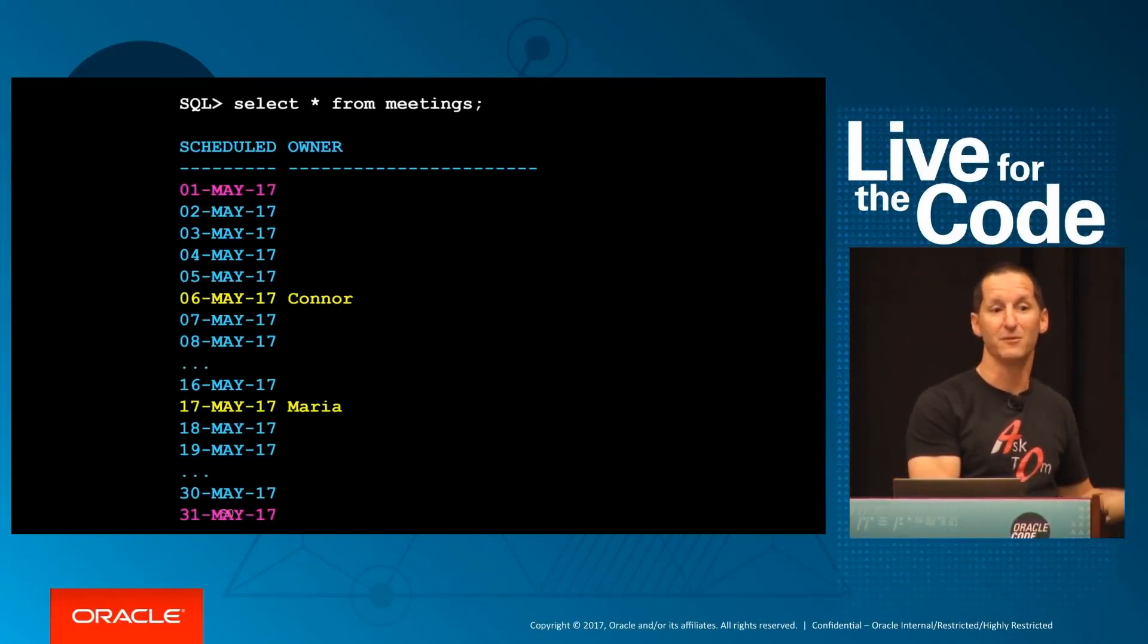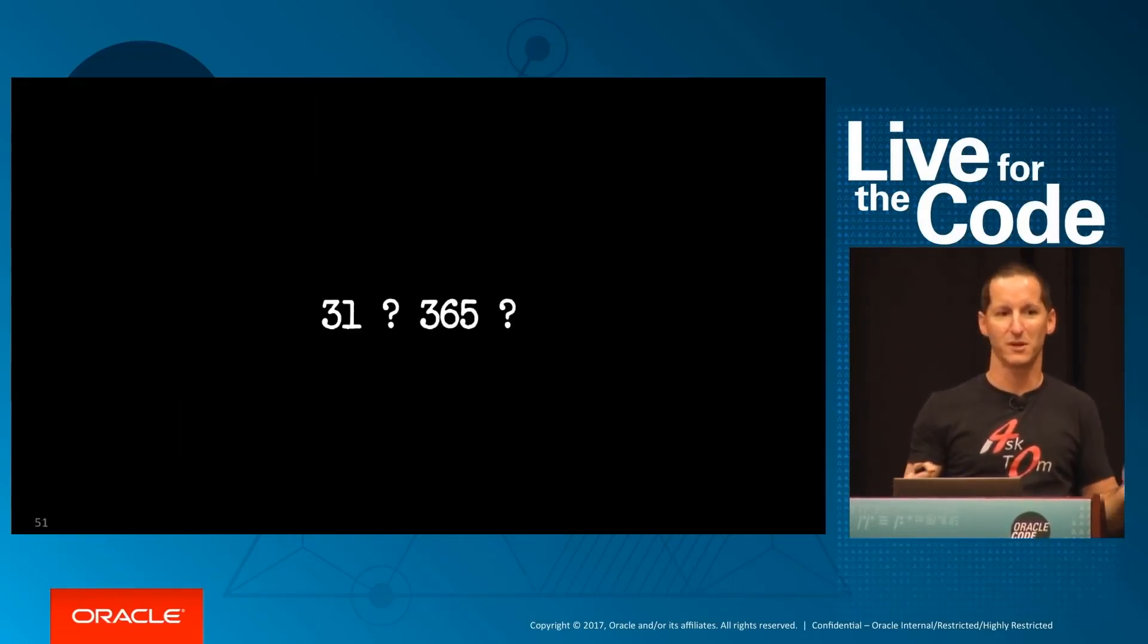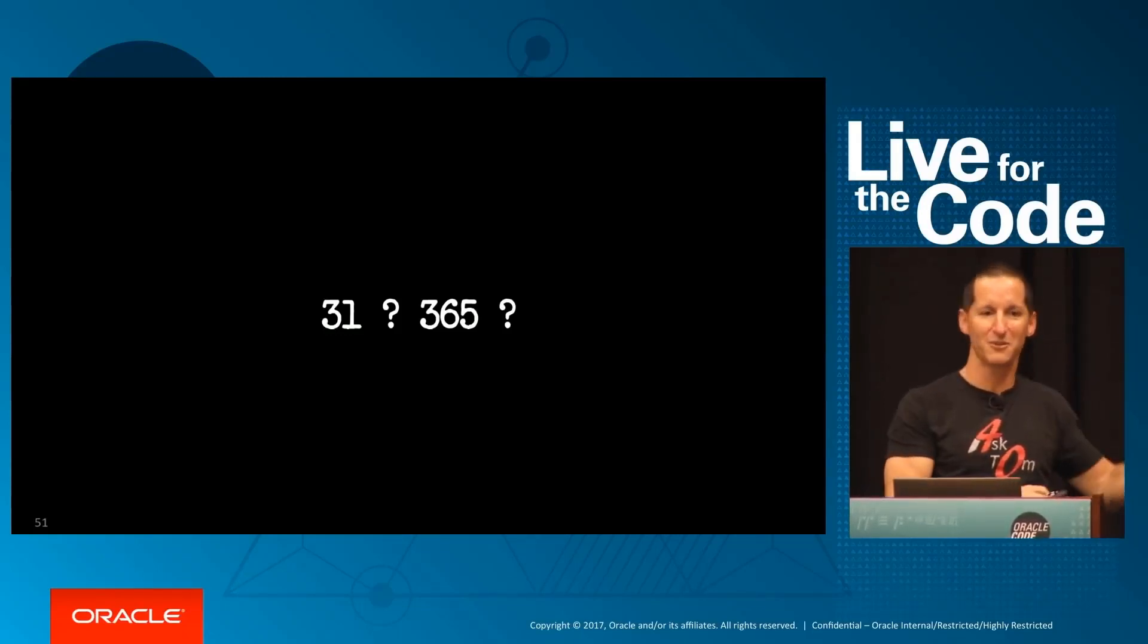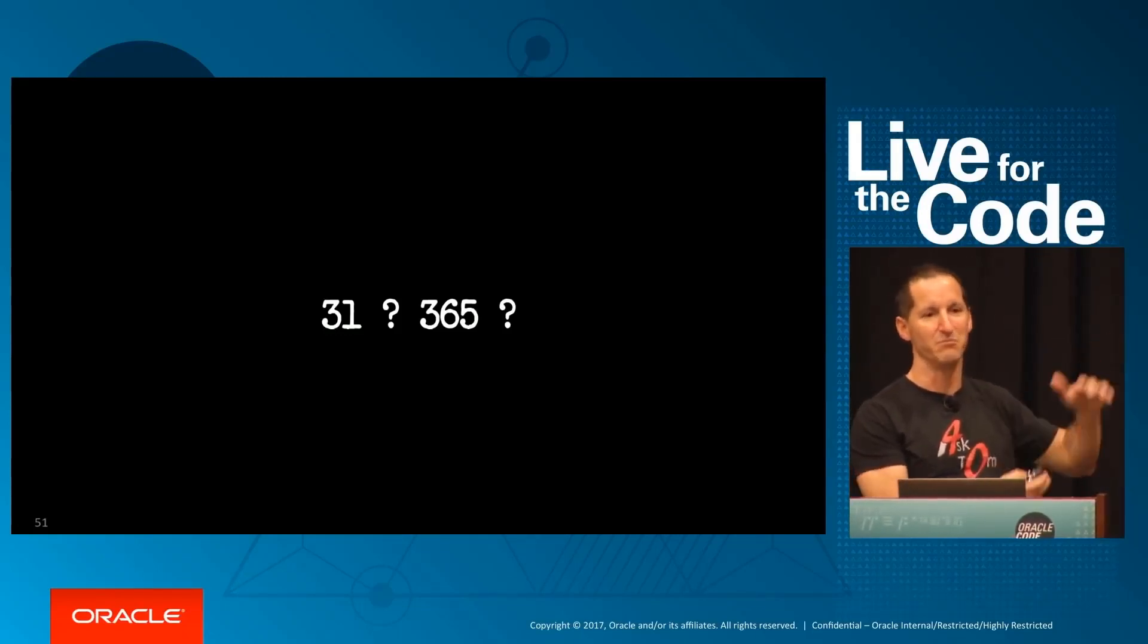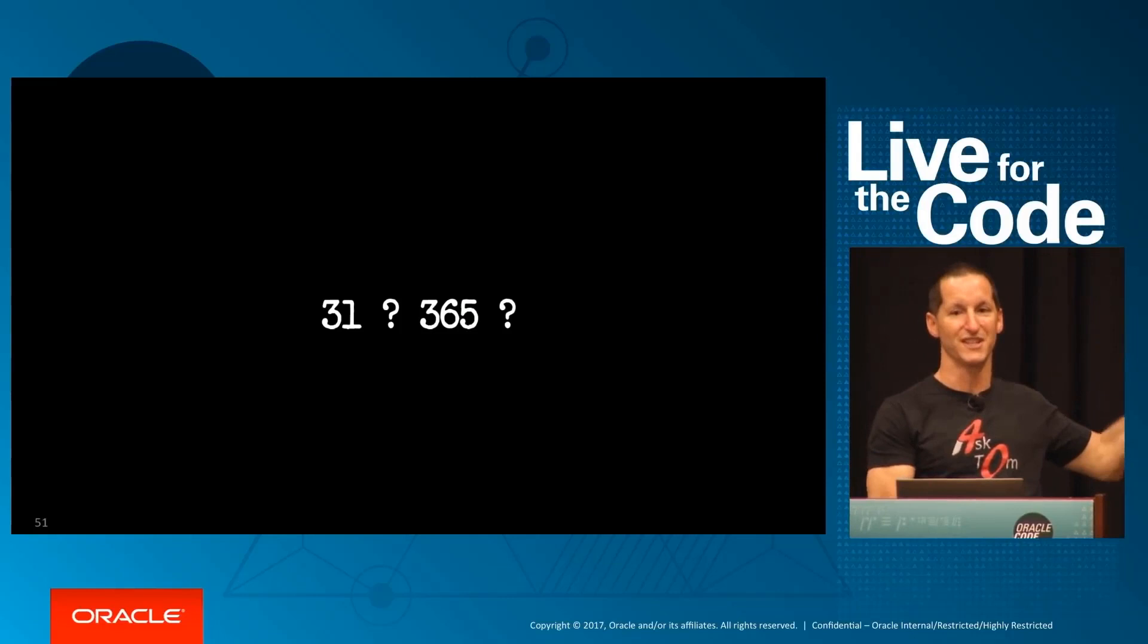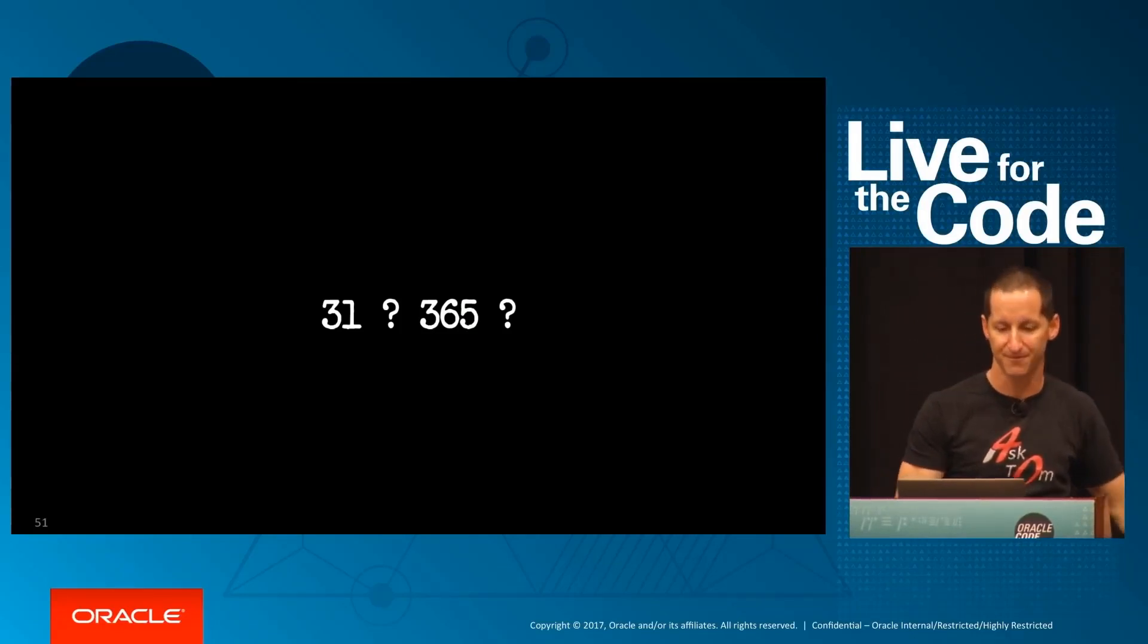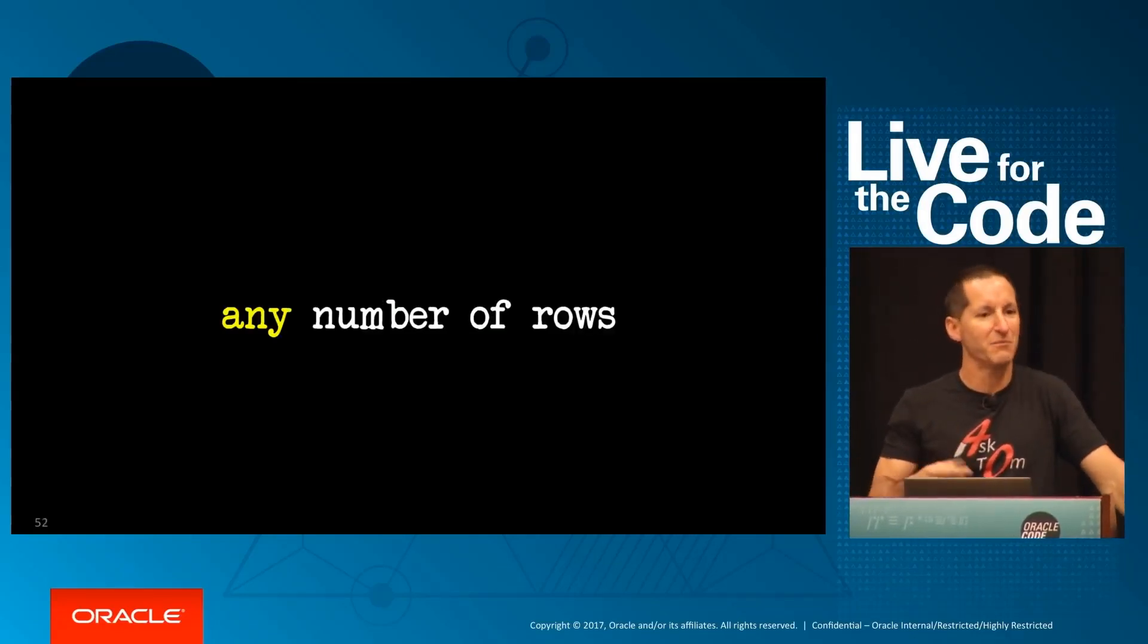So I need a 31-row table to use that. But what if I want to see a yearly view? What if I want a 10-year view? The number of rows is arbitrary, so I can't go populate my meetings table with a billion rows just in case. That's not intelligent. So I need to be able to generate any number of rows.